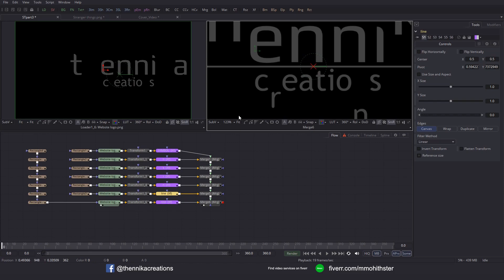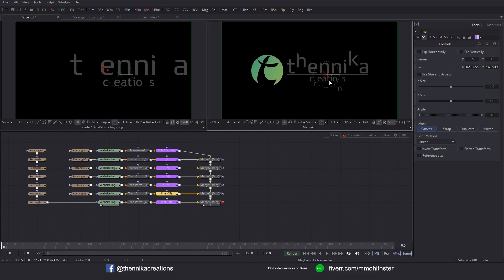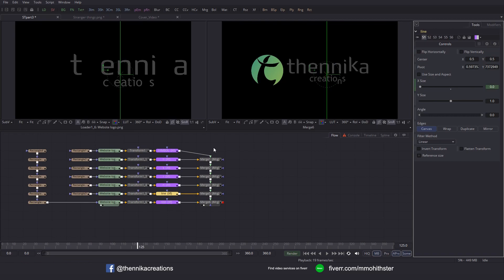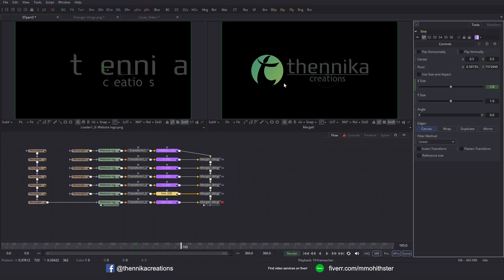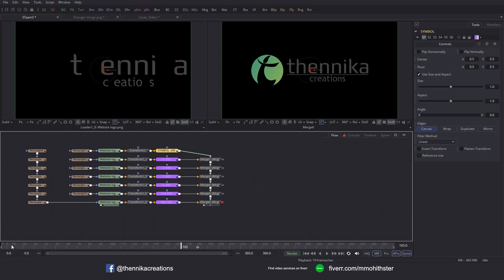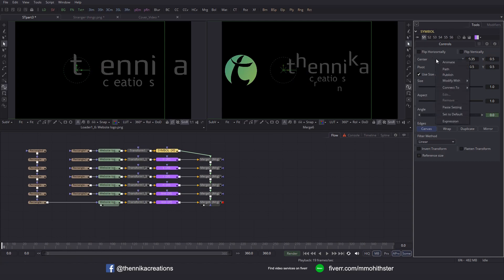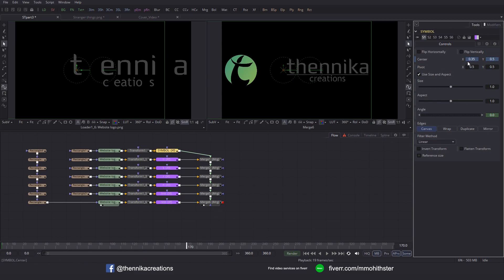I think it is in the middle — just move it a little bit to this side. Then at frame 125, set this X size to 0 and set a key for that. Go to frame 165 and set it back to default. Then select Symbol, go to frame 0 and set this X value to 0.35. Right-click at the center, Modify with XY Path, go to frame 170 and set it back to 0.5. I also want to rotate it, so I want to adjust the pivot. I'll set the pivot to 0.25.